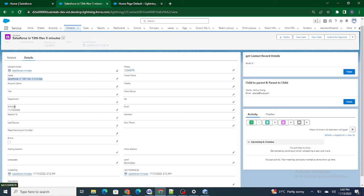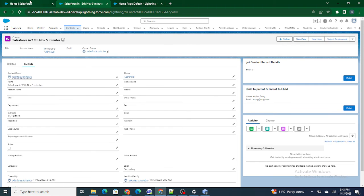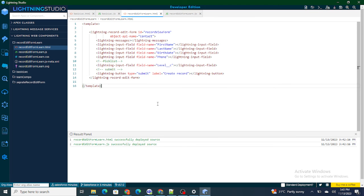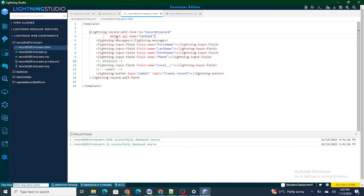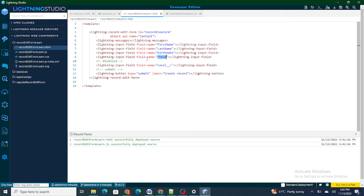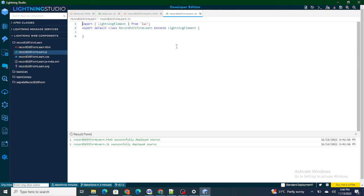So this is how you use record edit form. The key points are: provide the object API name in the form, add lightning-input-fields with the correct field API names, add more fields by copy-pasting and updating the field-name parameter, and make sure the button type is 'submit'. Deploy the component and the form is ready to create records without any apex call or JS code. If you found this video helpful, please subscribe to my channel.